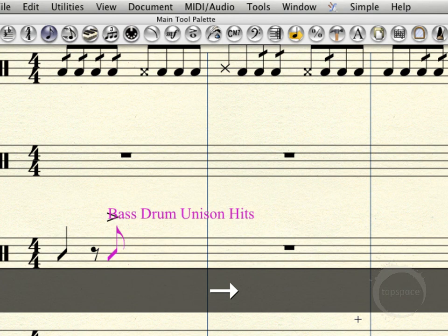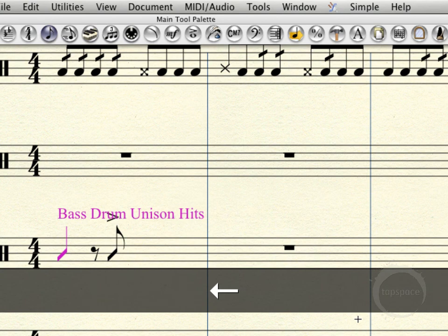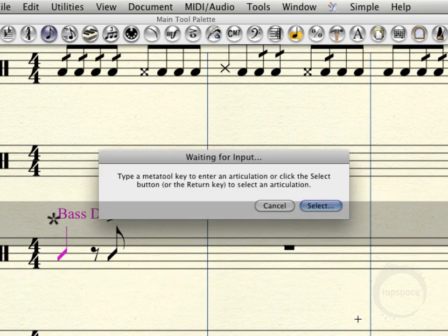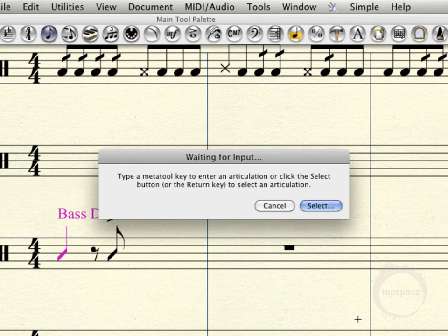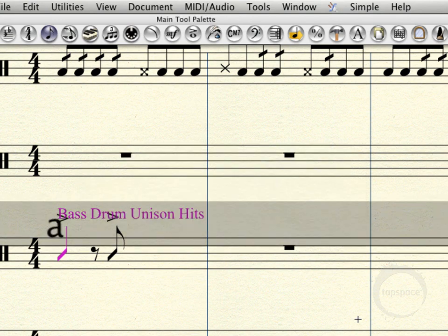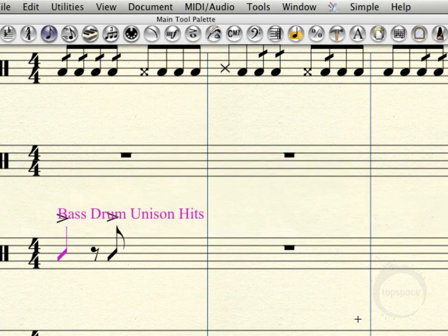Now let's go ahead and do this using the meta tool. So I'm going to move the cursor back here to beat one and hit the star key. And this time I'm just going to press A. And you'll see an accent pops up right away. So that's pretty cool.